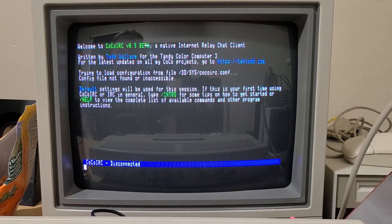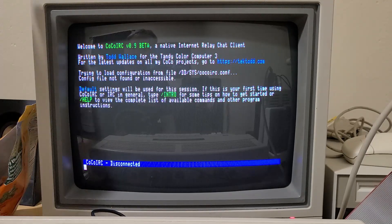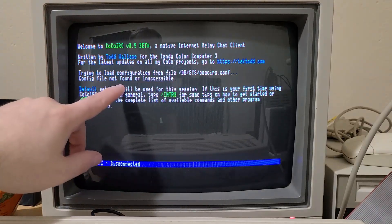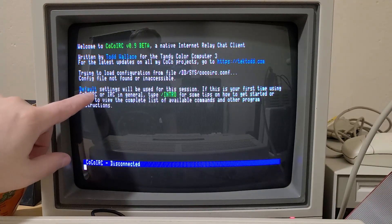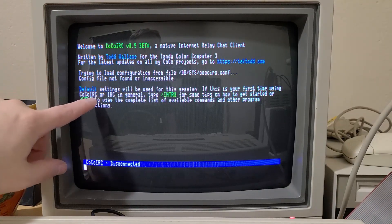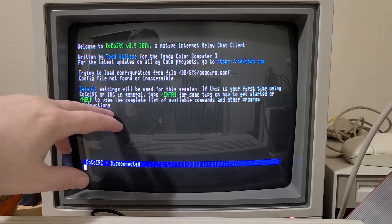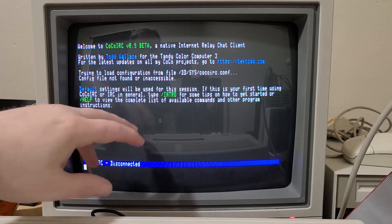Now, the first time you run it, there won't be a config file yet so you can see if it's not found, it will let you know default settings are being used but it also gives you some pointers on where to start.